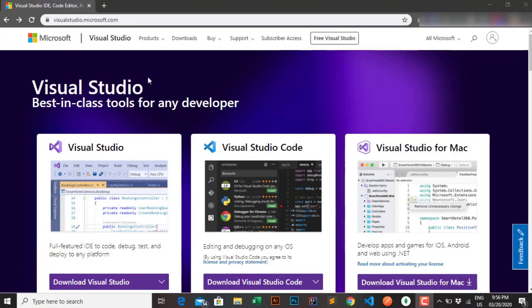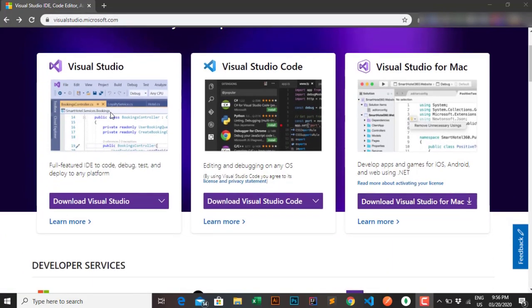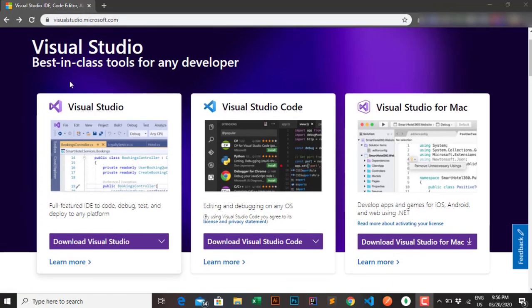Welcome back. In this section I will show you how to install Visual Studio for web development with ASP.NET. Alright, let's get started.